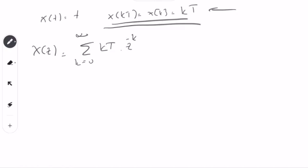So I multiply by K in the time domain. Let's try to do it using the fundamentals. Opening the series: when K equals 0, K is 0 so that term vanishes. When K equals 1, it is Z to the power of minus 1. When K equals 2, it is 2 times Z to the power of minus 2, plus 3 times Z to the power of minus 3, and it continues like this.